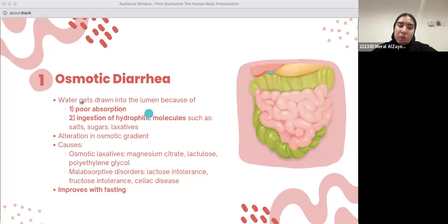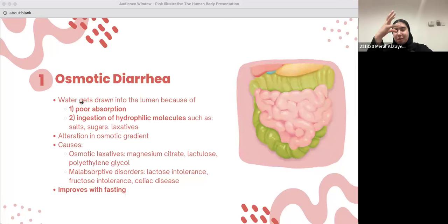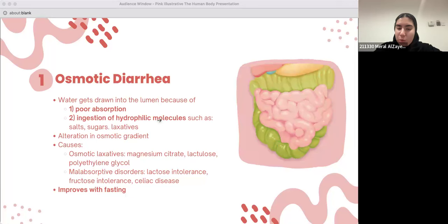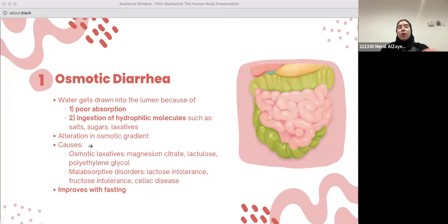Causes of osmotic diarrhea include osmotic laxatives such as magnesium citrate, lactulose, and polyethylene glycol — drugs used in the treatment of constipation. Malabsorptive disorders such as lactose intolerance, fructose intolerance, and celiac disease can also cause osmotic diarrhea, and this is the main focus of today's lecture.